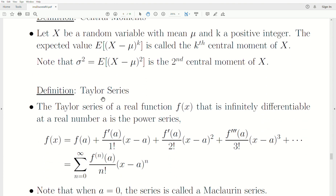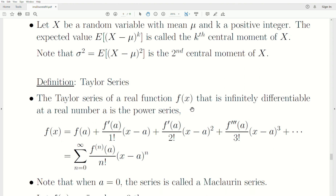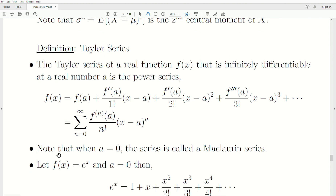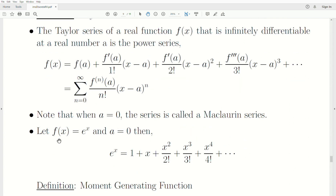A quick review of calculus: a Taylor series of a real function f(x) that is infinitely differentiable at a real number a is this power series — a sum of derivatives. When a is zero, the series is called a Maclaurin series. Letting f(x) = e^x and a = 0, the Maclaurin series for e^x is 1 + x + x²/2! + x³/3! + ... We'll use this expansion in a couple of our proofs.